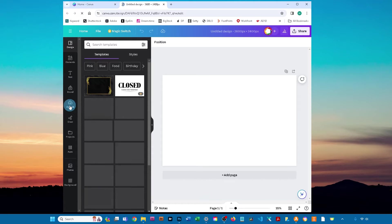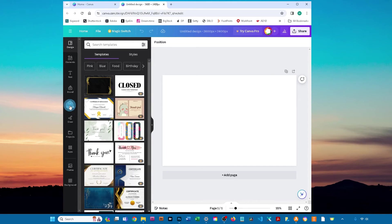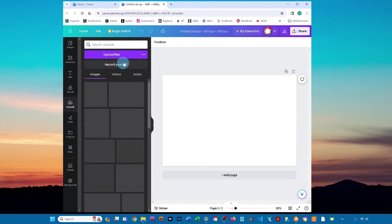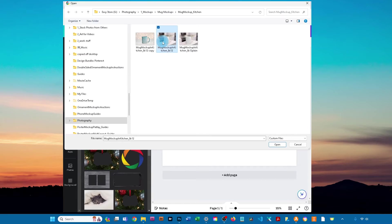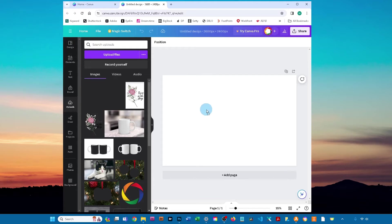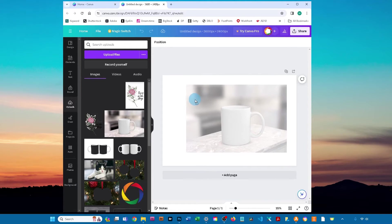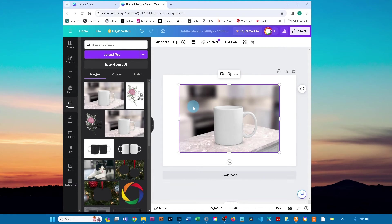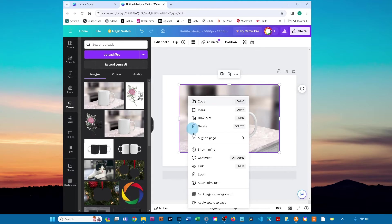Click uploads, then click upload files. Find your design, then just drag your newly uploaded file onto the canvas. Right-click or control-click the image and then select set image as background.